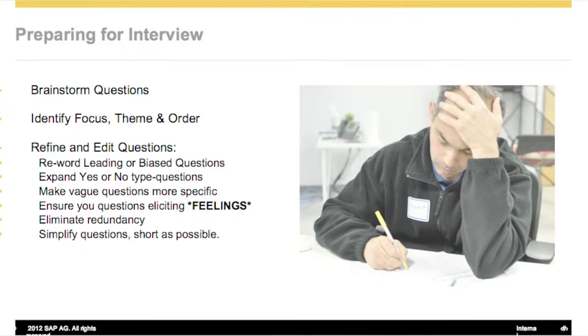So, preparing for the interview. Generally what we do is brainstorm some questions. We identify a focus and theme, then refine and edit the questions. This one is quite different — I would say we work a lot harder with this design thinking script, at least to start with. We don't follow it to the letter, but the changes have a lot greater effect on the results of the interview.